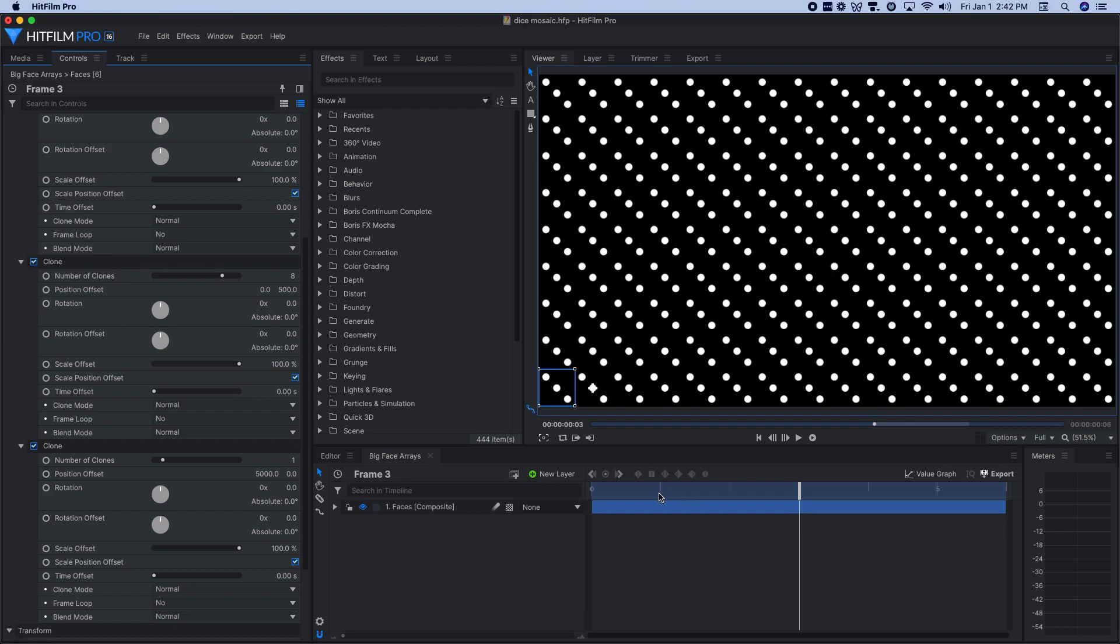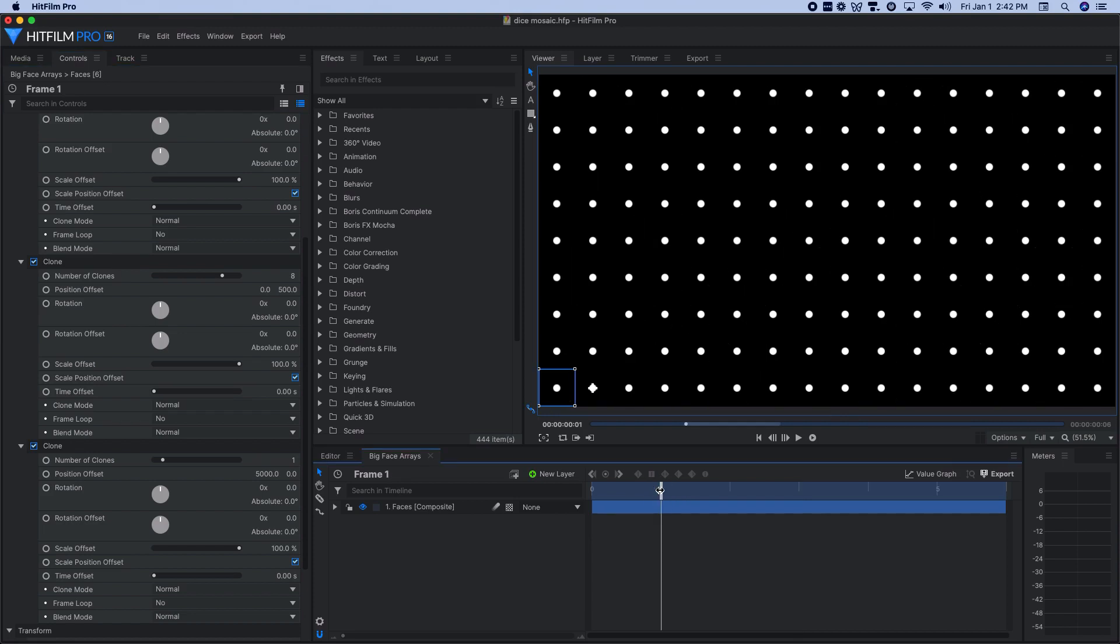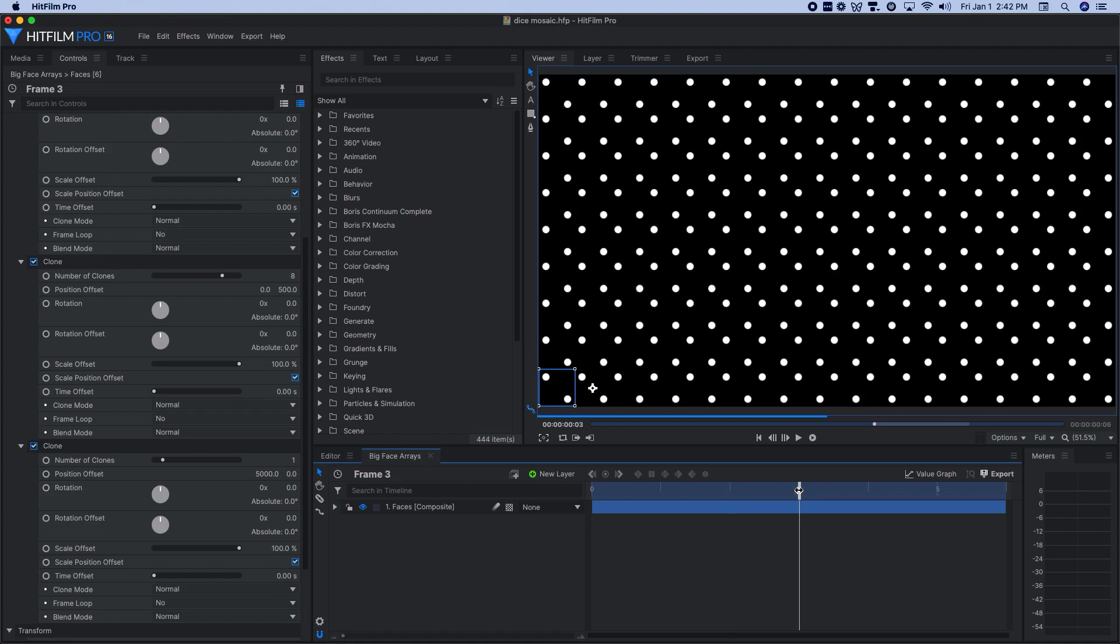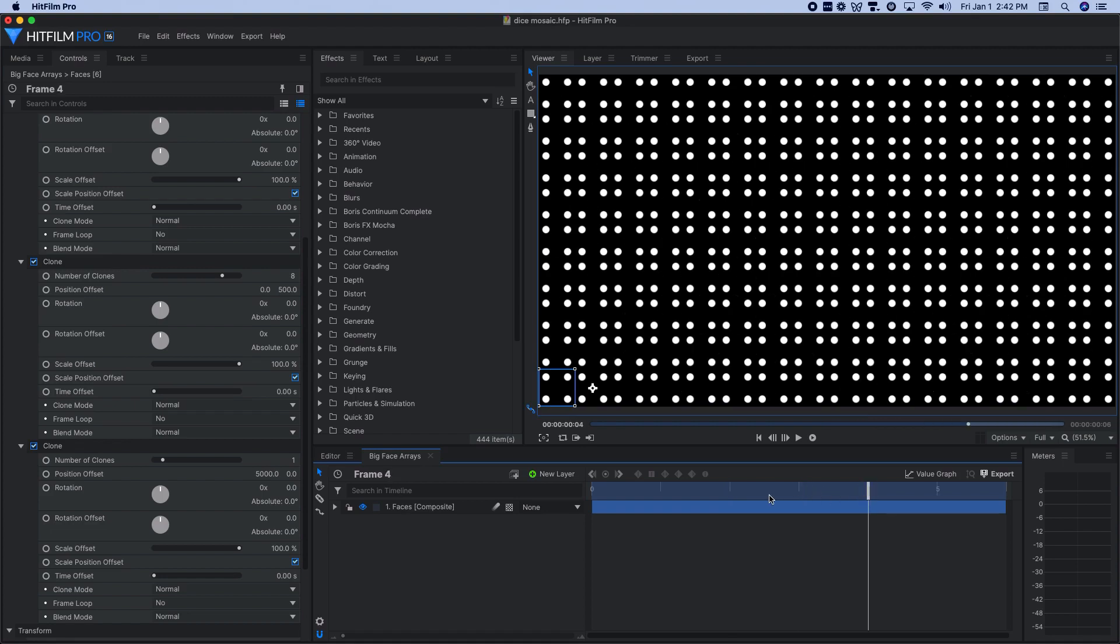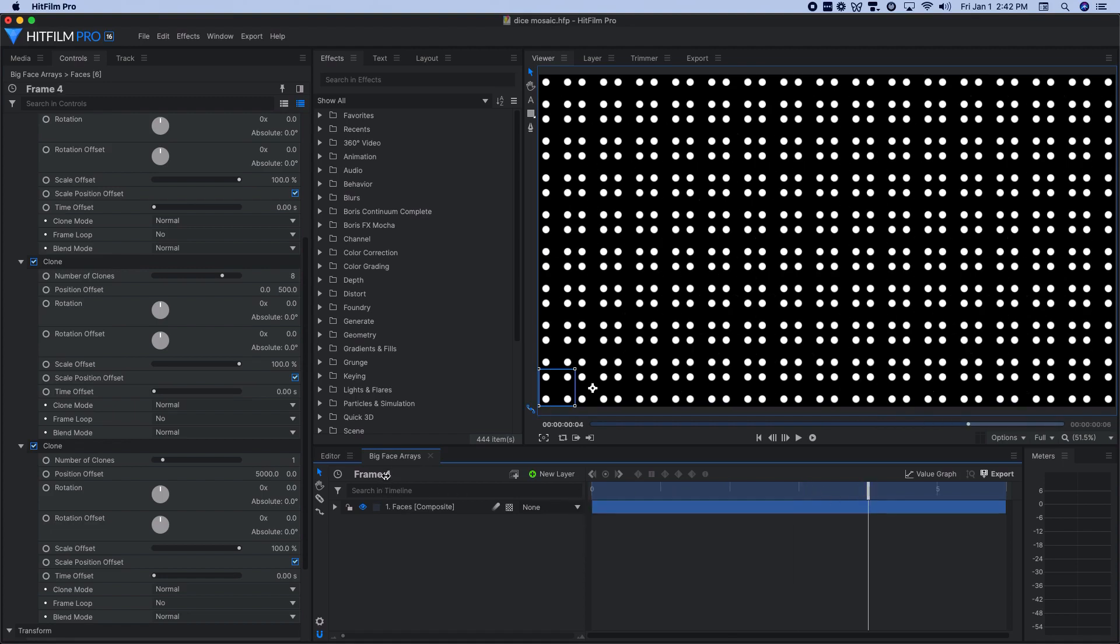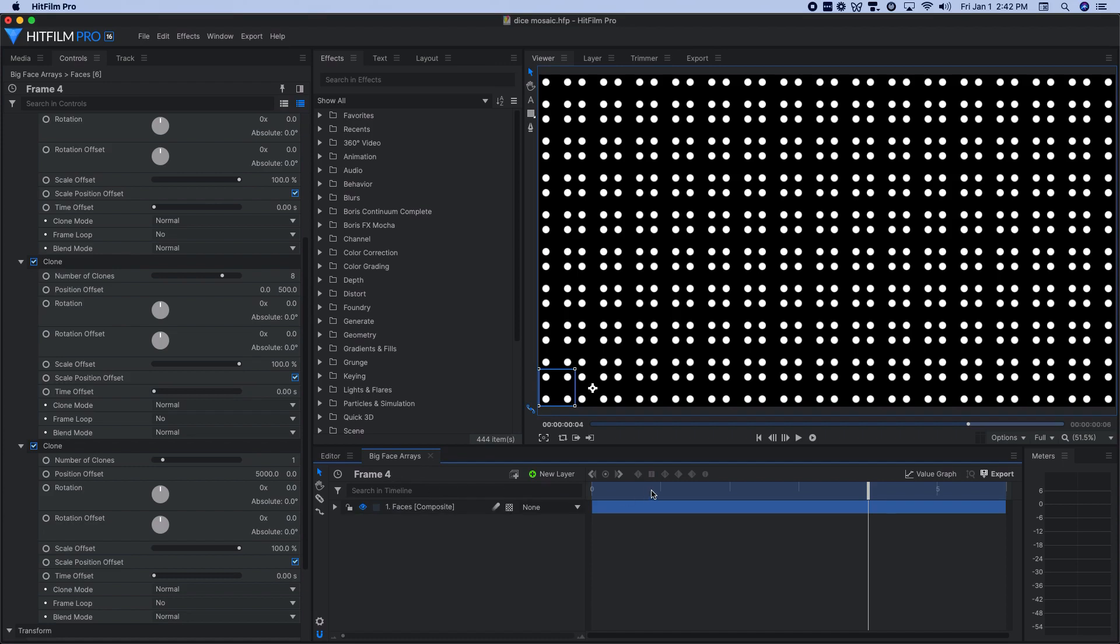Once I had this done, I then used the export frame feature to export individual images of these different arrangements here of the different die faces. So the nice thing about it is I was able to go in here and change the option here for the frame counter to be display as frames.